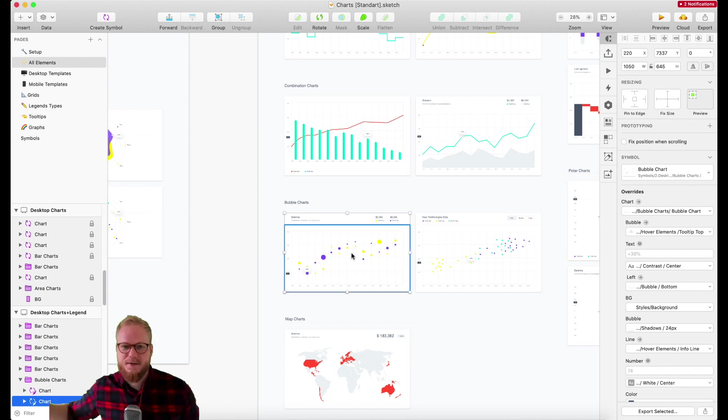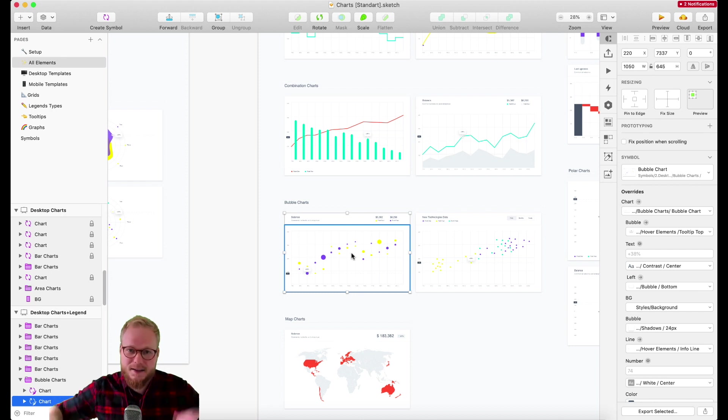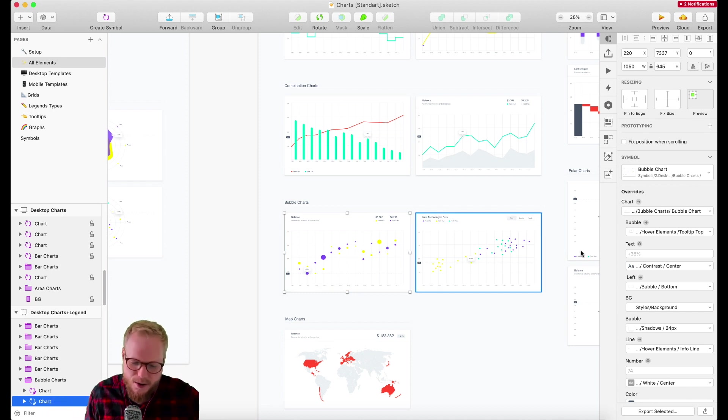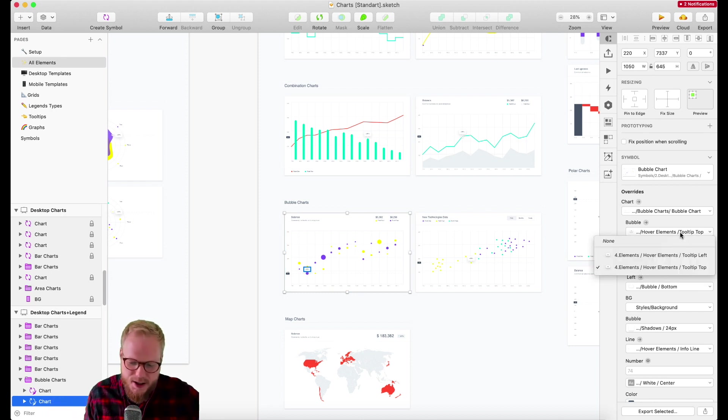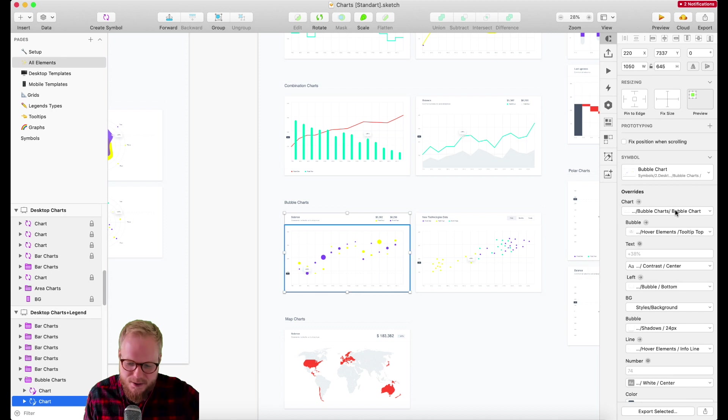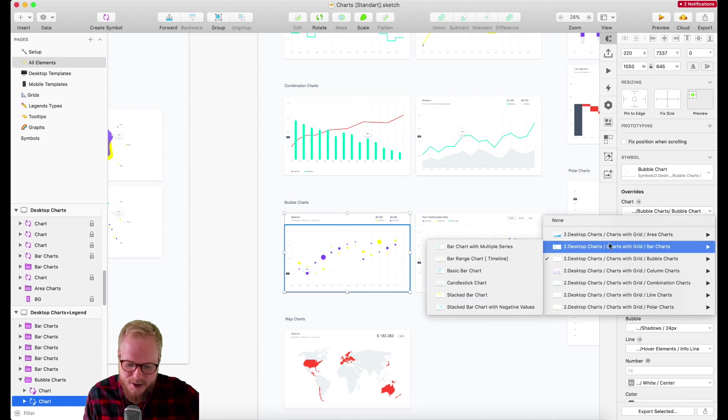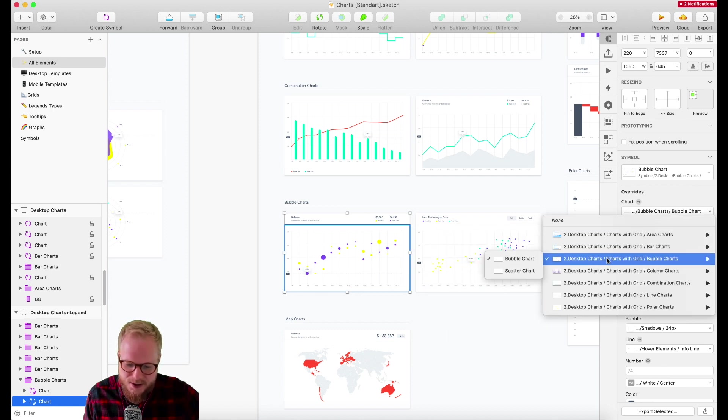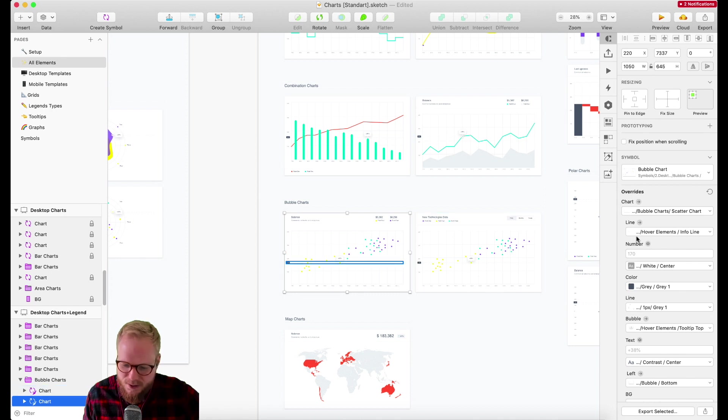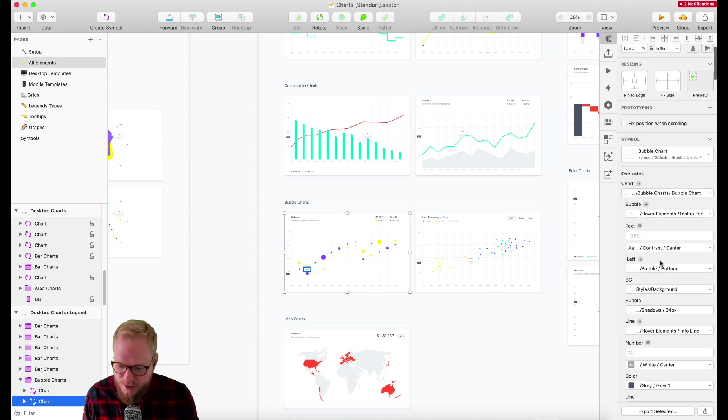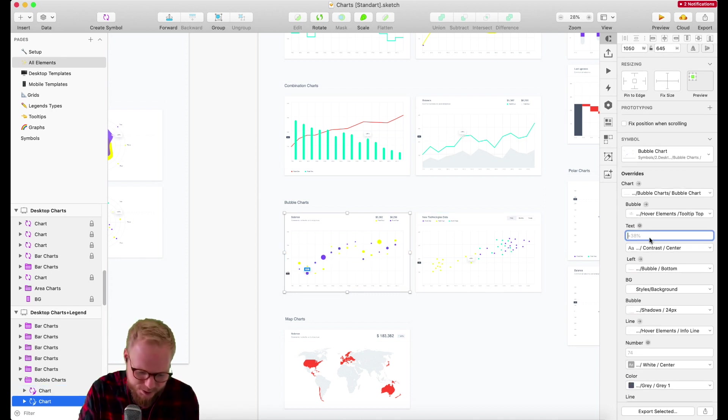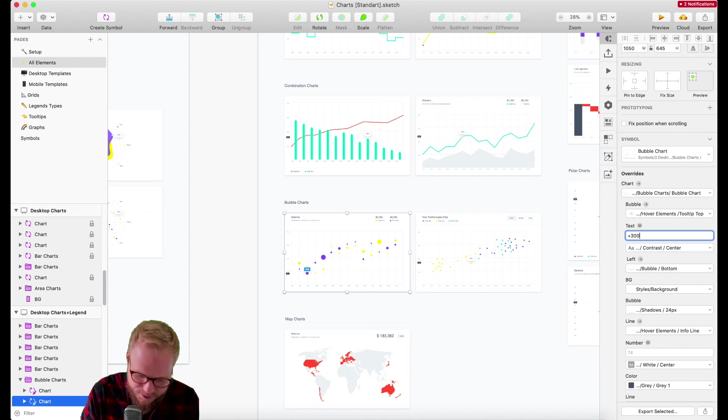I could be a brute and copy this bubble chart into my Sketch file and then just hack it, detach from symbol. Or I could go ahead and change different bits from the actual design system they created because that's the whole point.